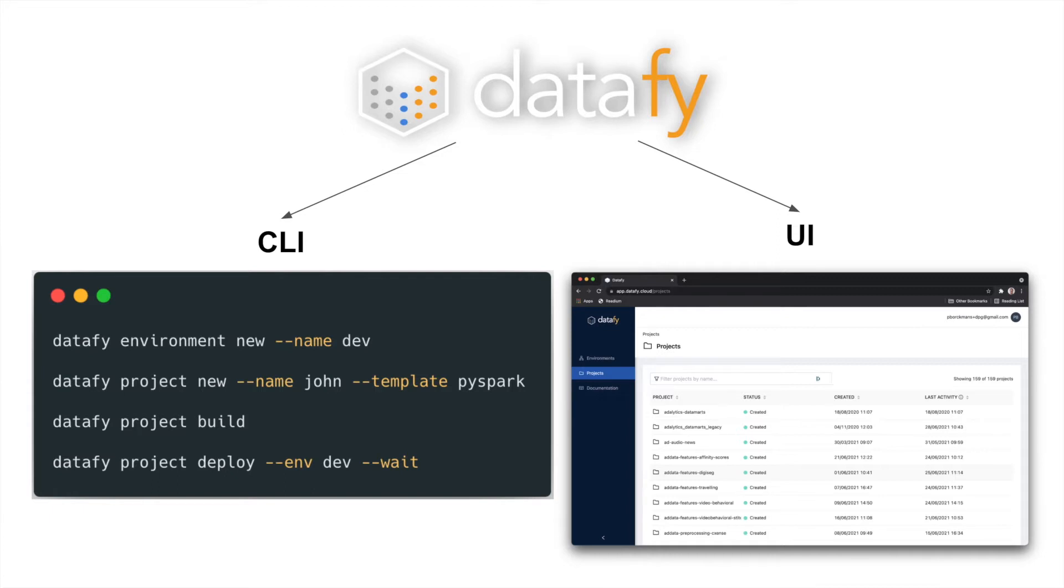The CLI is used to create, delete, and observe anything that happens inside Datafy, whereas the UI can be used to get more details, visualize logs, monitor metrics, and so on.